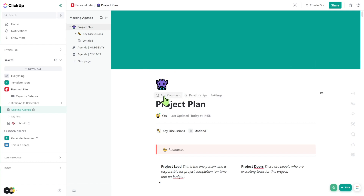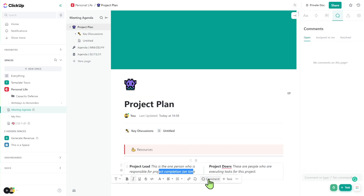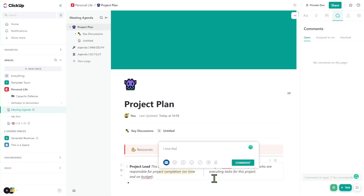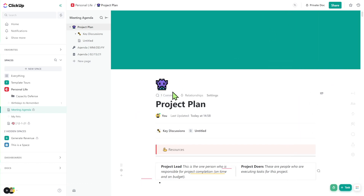Up at the top, commenting is also built into every document. We can highlight a certain area of text and add a comment so that people can review edits together. Next to commenting, we have relationships, where we can connect this document to tasks by mentioning things and creating backlinks.